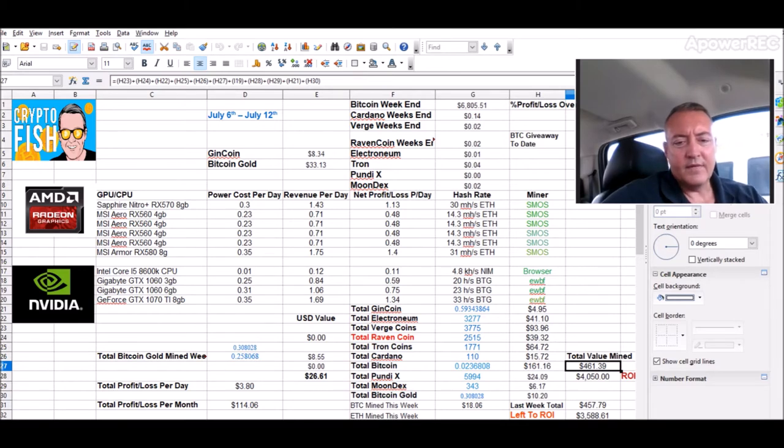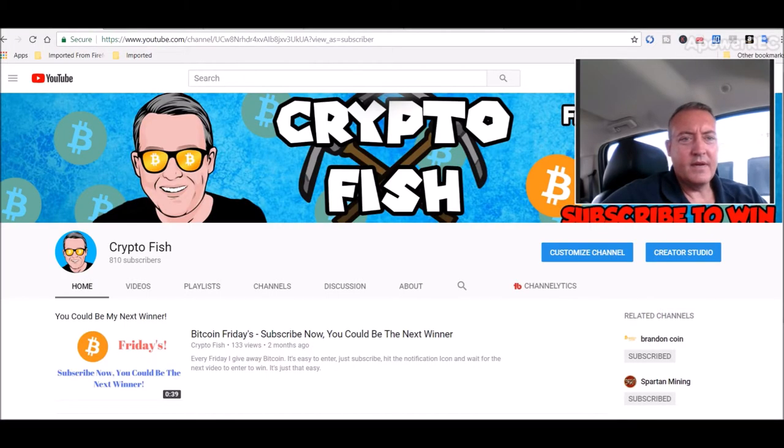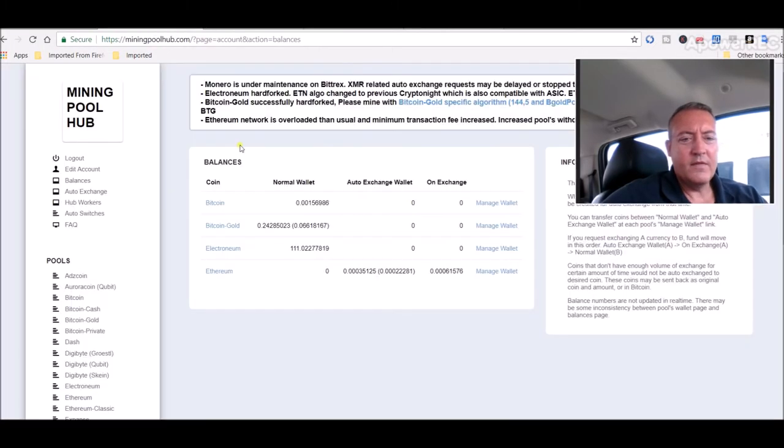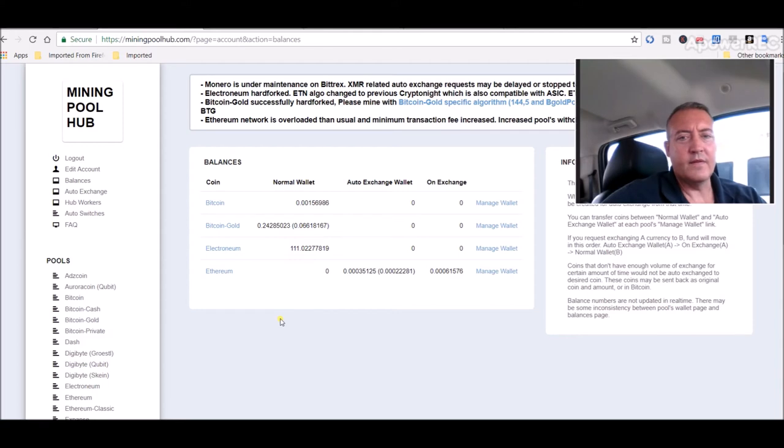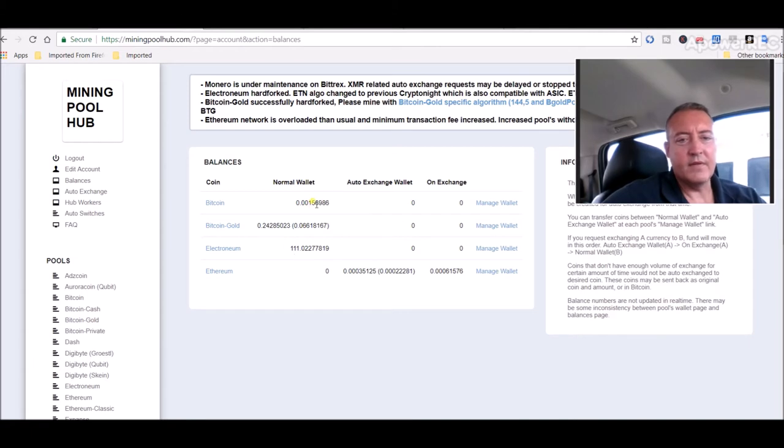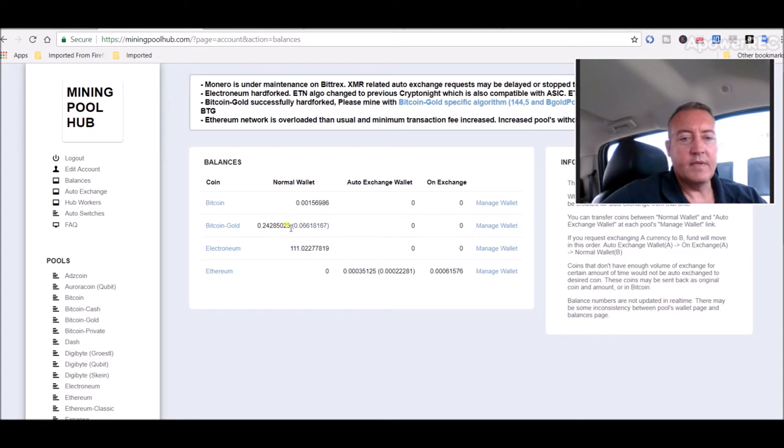Let's hop over here. We're at Mining Pool Hub - 0.25 Bitcoin Gold will cash out and that'll go into my Exodus wallet. Normal Bitcoin cashes out at 0.0025, so those both should cash out here next two days probably. This one, Bitcoin Gold, will cash out today. Bitcoin Gold's been going real good.